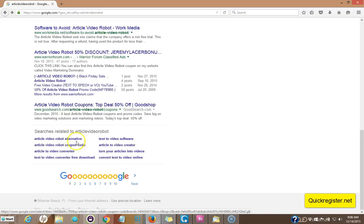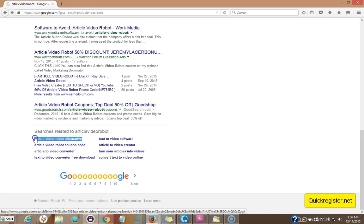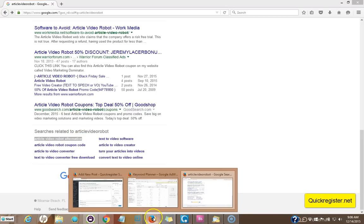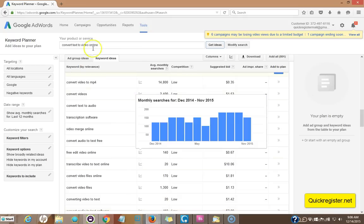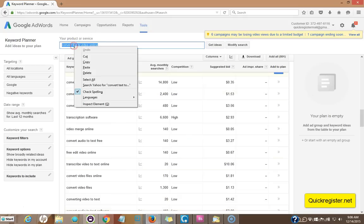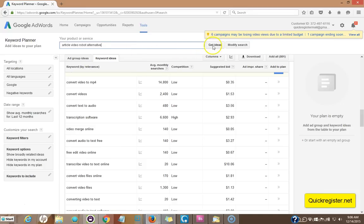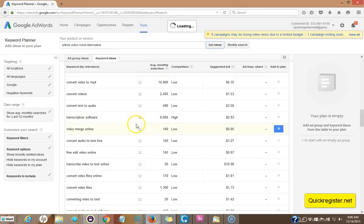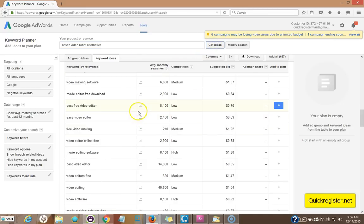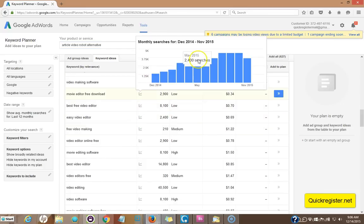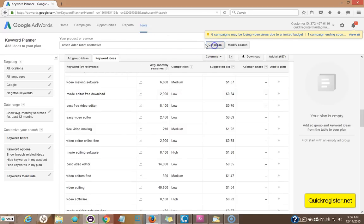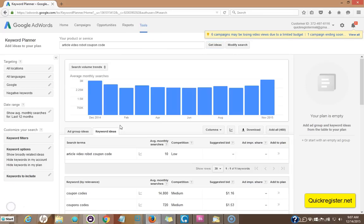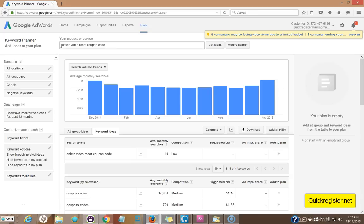Now, if I type this, if I copy and paste this term into the keyword planner, let's see what happens. This is a long tail keyword. Now I'm not looking for a keyword that gets tons of searches. I'm looking for something that gives just a few searches a month because I don't want a lot of competition.